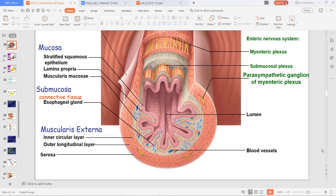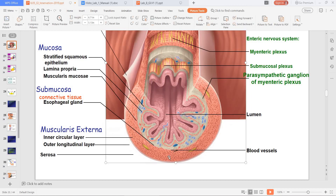Now let's talk about the submucosa. The submucosa is just deep to the muscularis mucosa — that's this tan area — and it's right before the muscularis externa. The submucosa is generally larger than the lamina propria, and you can have lots of blood vessels, glands, and ducts leading into the lumen.